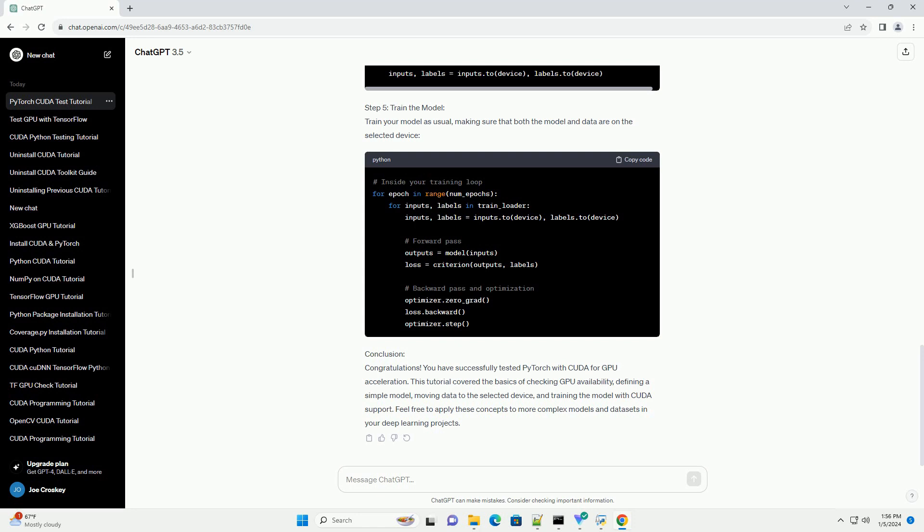Step 5: Train the Model. Train your model as usual, making sure that both the model and data are on the selected device.